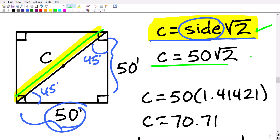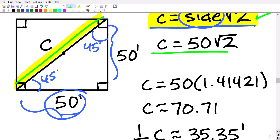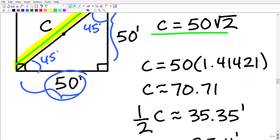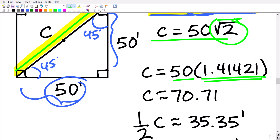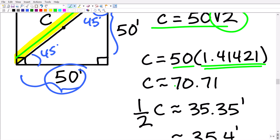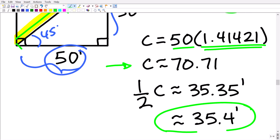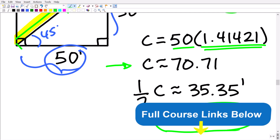Using the shortcut: take the side 50 and multiply by the square root of 2. That gives 50 times approximately 1.41421, which equals approximately 70.71 — our hypotenuse. Remember, the square root of an irrational number gives a decimal approximation. So c is 70.71, and we want the distance from corner to center, which is half of that: approximately 35.4 feet. The answer is D. I hope this video helped — check out my full SAT math test prep course linked in the description.